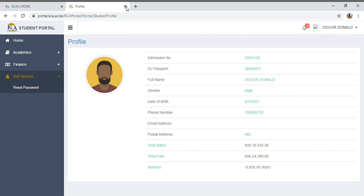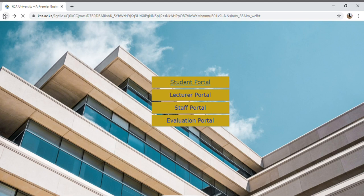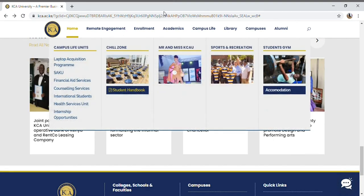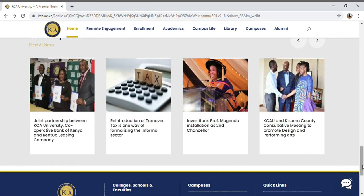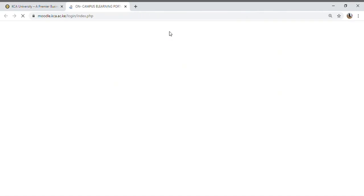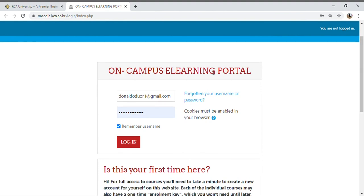The link to the module is on the website, just as I showed before — tap on 'Module.' In my case, I had already created a module account. The online e-learning portal uses your email as your username, and then you create your password. I've saved everything, so anytime I open my laptop and want to access the module, I just log in without keying in my credentials again.